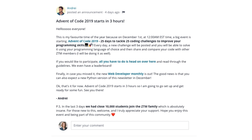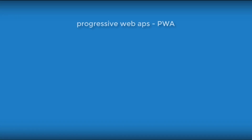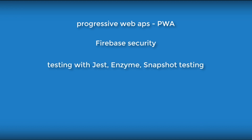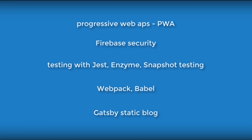Also, the delivery is great. Andrei speaks clearly and explains the concepts behind — the whys. But the instructors are not answering the Q&A of the course; however, they have a community on Discord that is live and you can reach instructors there. They also have great bonus lessons where you can find progressive web apps, Firebase security, testing with Jest, Enzyme and snapshot testing. He talks about the toolkit, Webpack and Babel. And in one bonus section they show how to create a Gatsby static blog.